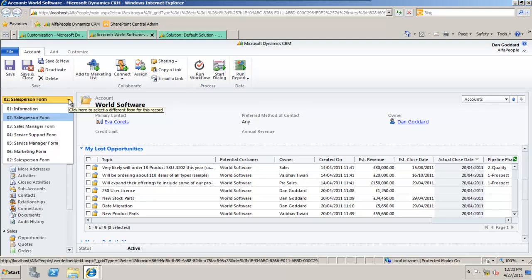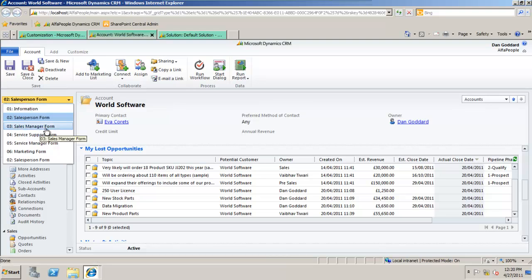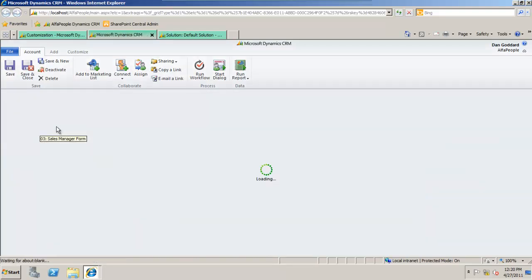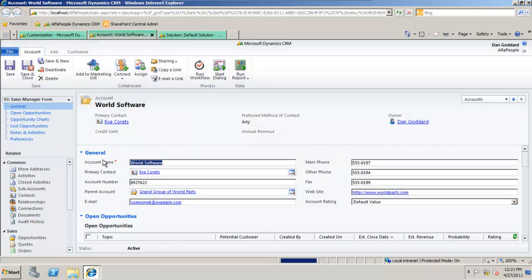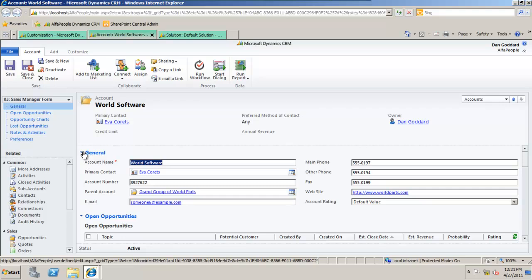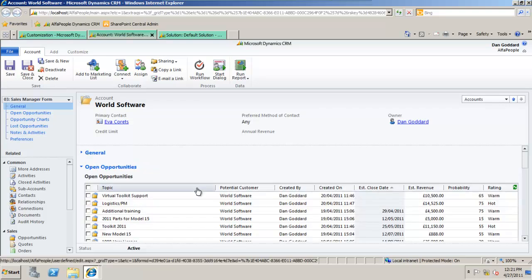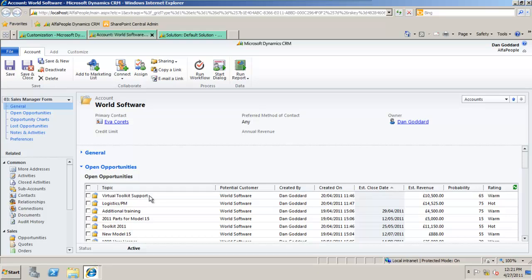I've pre-built a completely different form that's relevant for the sales manager. The sales manager will wish to view detail relevant to the entire organization. So I can minimize general and view open opportunities for the entire organization.